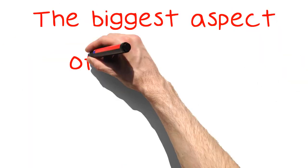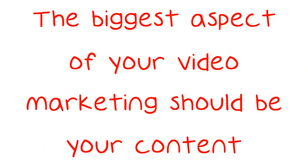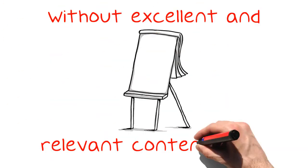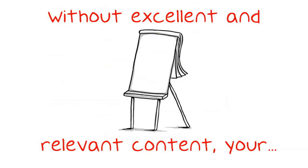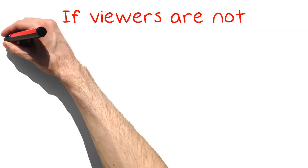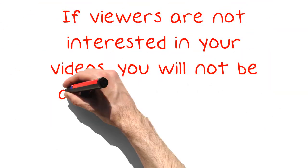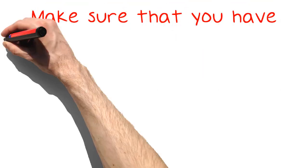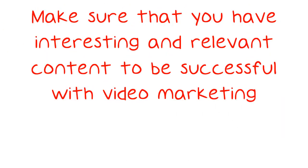The biggest aspect of your video marketing should be your content. Without excellent and relevant content, your video marketing will fail. If viewers are not interested in your videos, you will not be able to make a sale. Make sure that you have interesting and relevant content to be successful with video marketing.